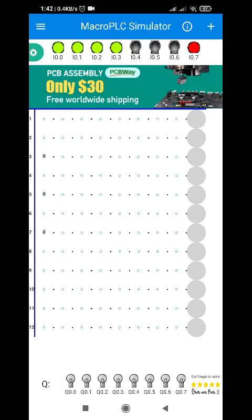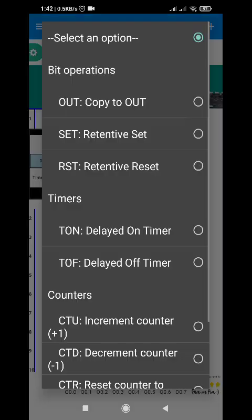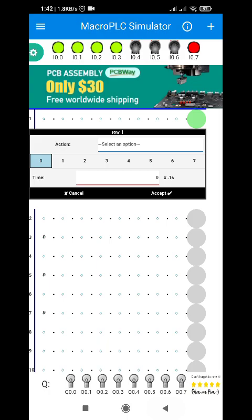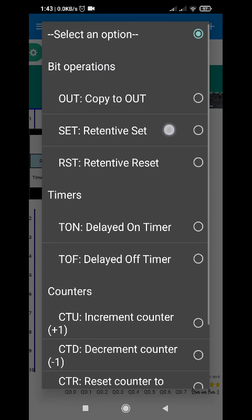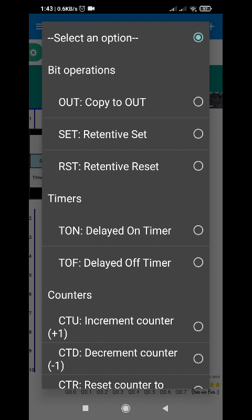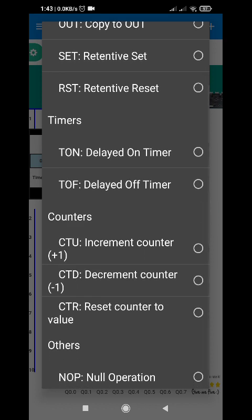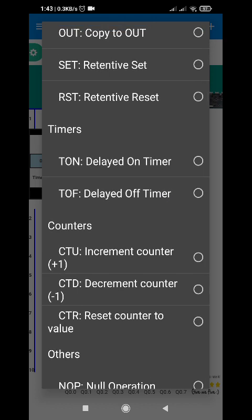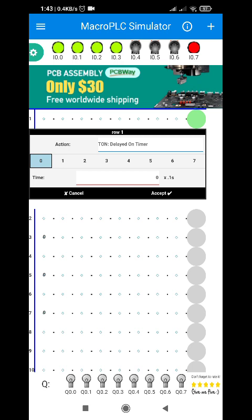Hello viewers. In this video I'm going to teach you how to use the timer function for the PLC. For the Macro PLC we have two timer functions. First is the TON. I'll show you where to select the timer function — we go back to the output, select an option. We're familiar with the OUT, COPY TO OUT, SET and RESET functions. Now we're going to the timer function. We have two: the Delay ON Timer or TON, sometimes called Timer On Delay, and the Delay OFF Timer or TOF, sometimes called Timer Off Delay.